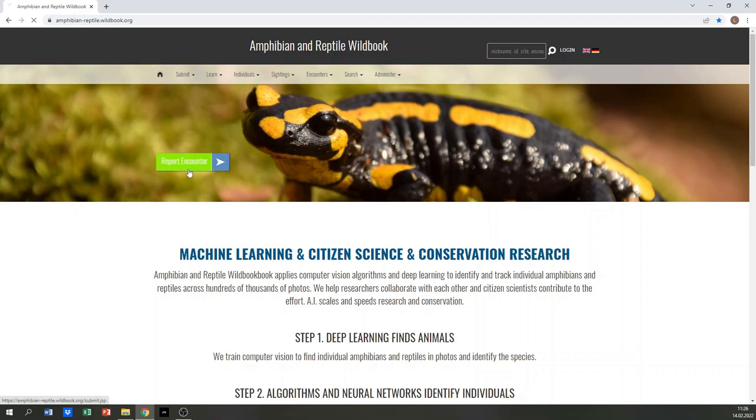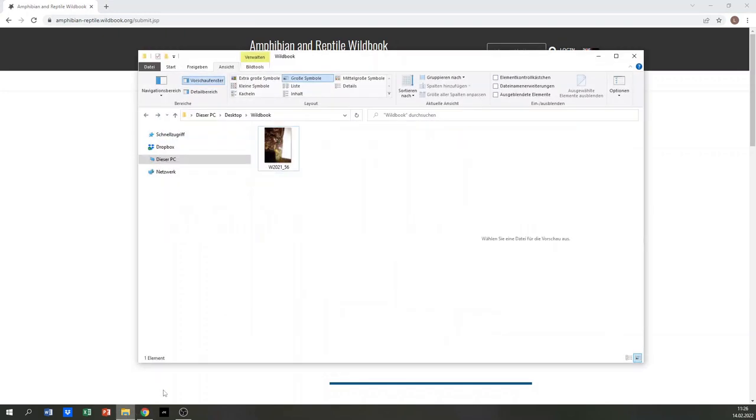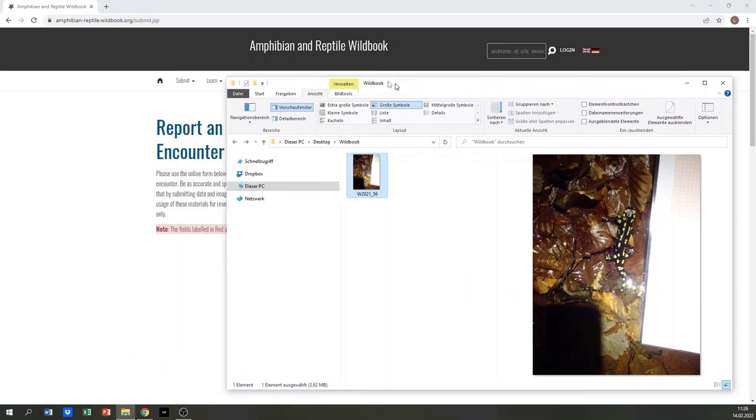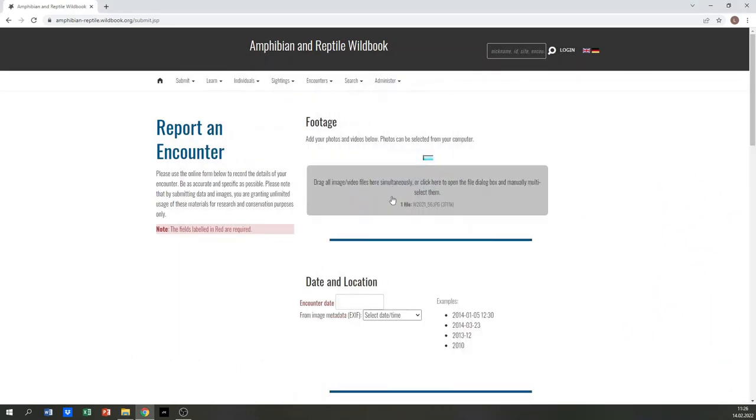You can upload your picture in the following encounter report. Please make sure that the specific pattern of the animal is well visible on your photo. In this case, the fire salamander was photographed from above. You can drag the picture on the grey square and drop it to upload into the encounter report.